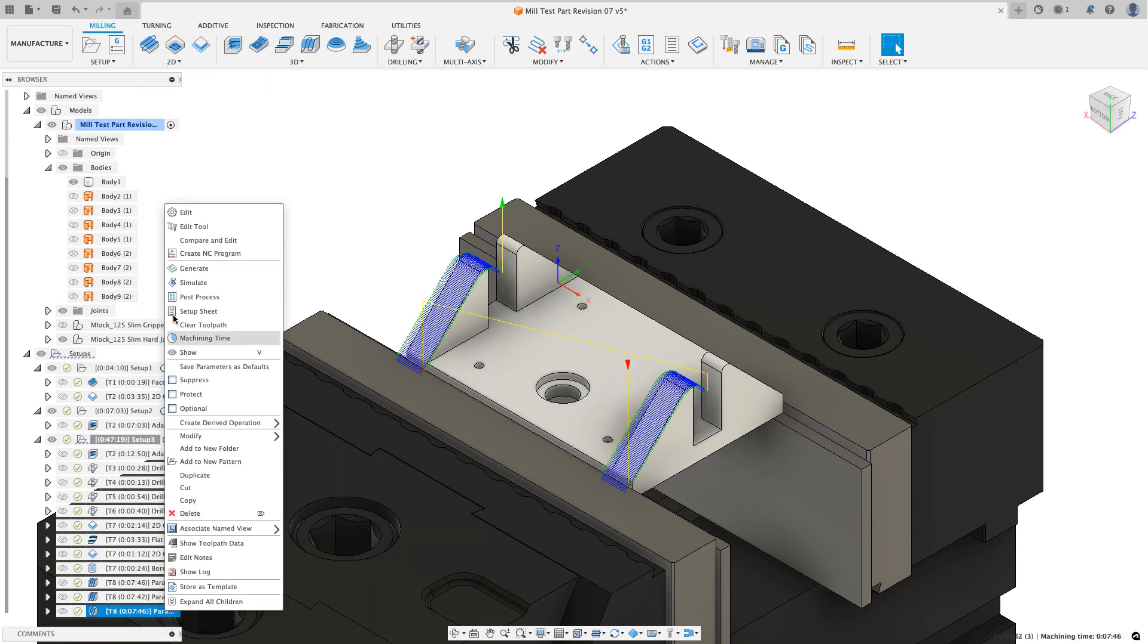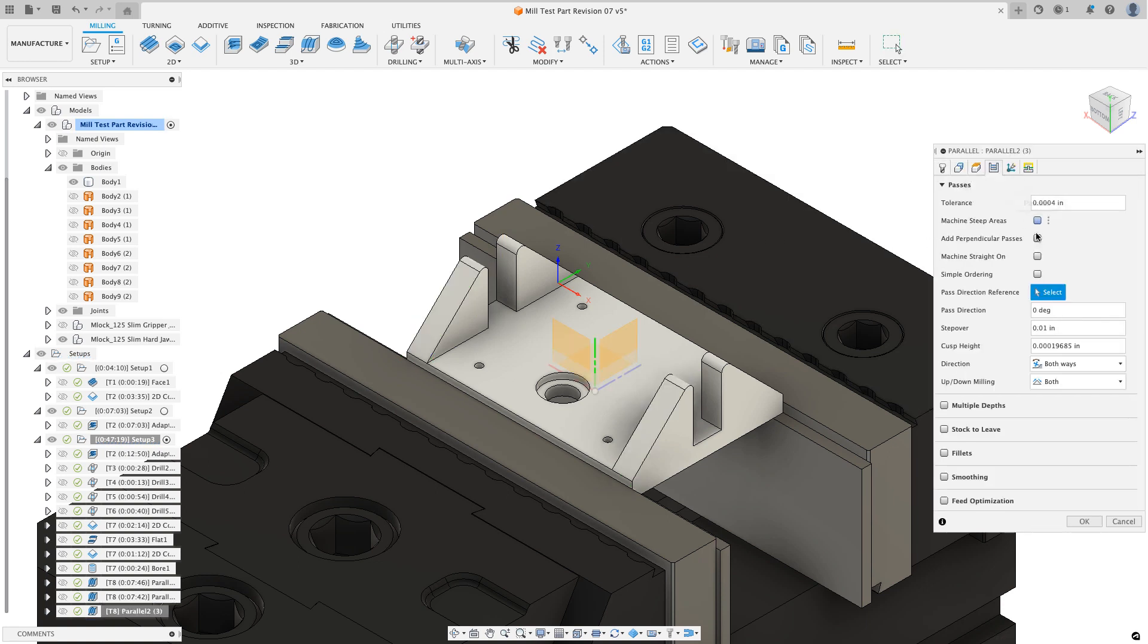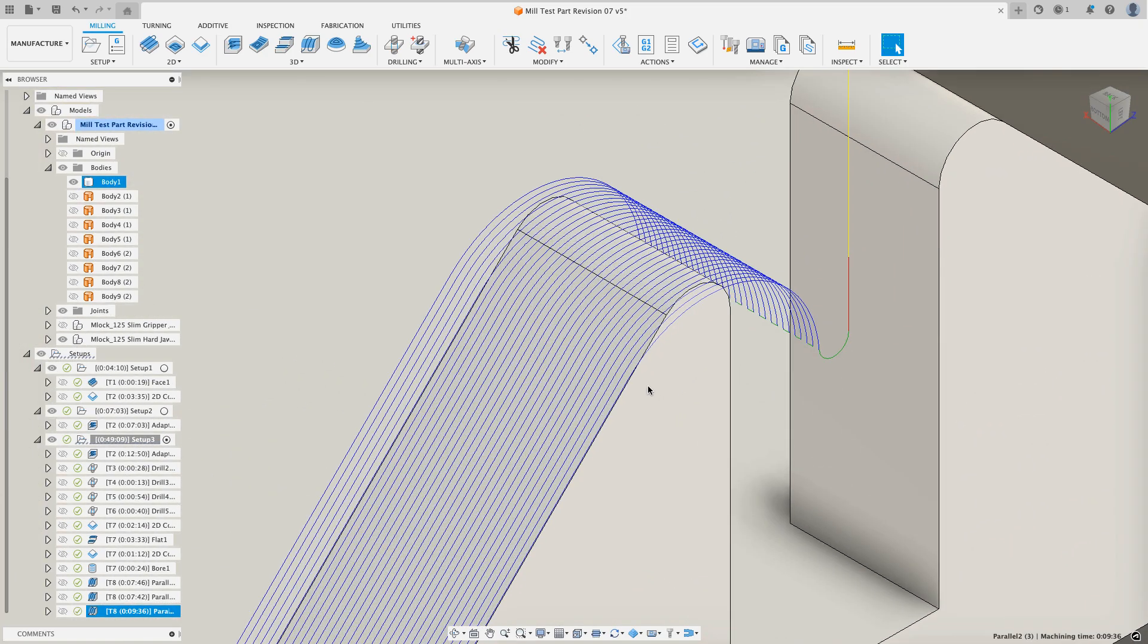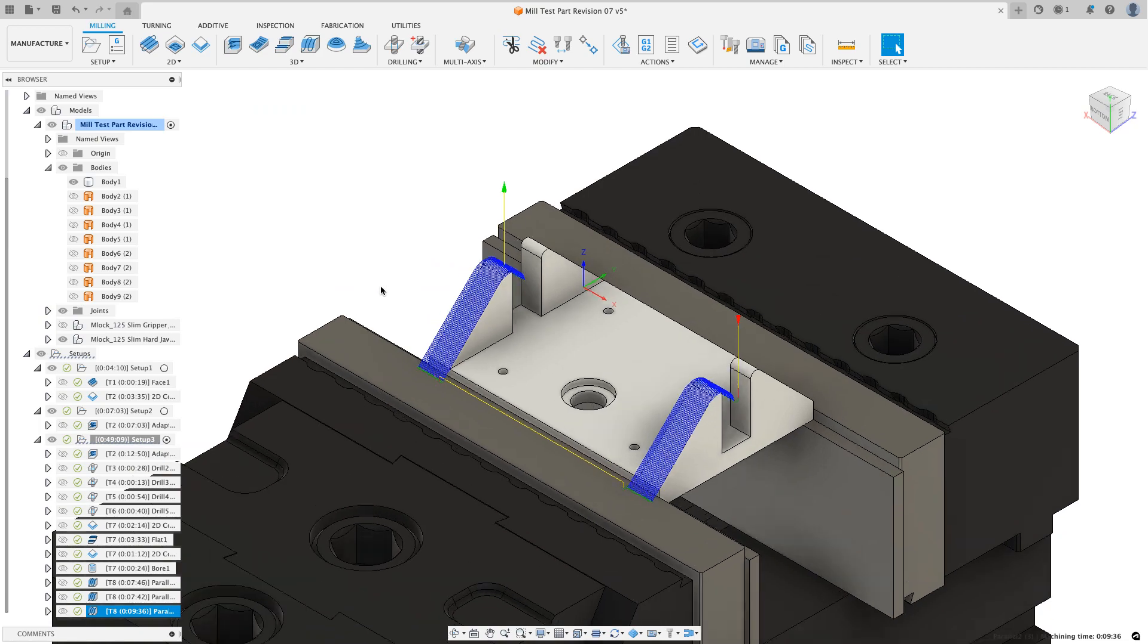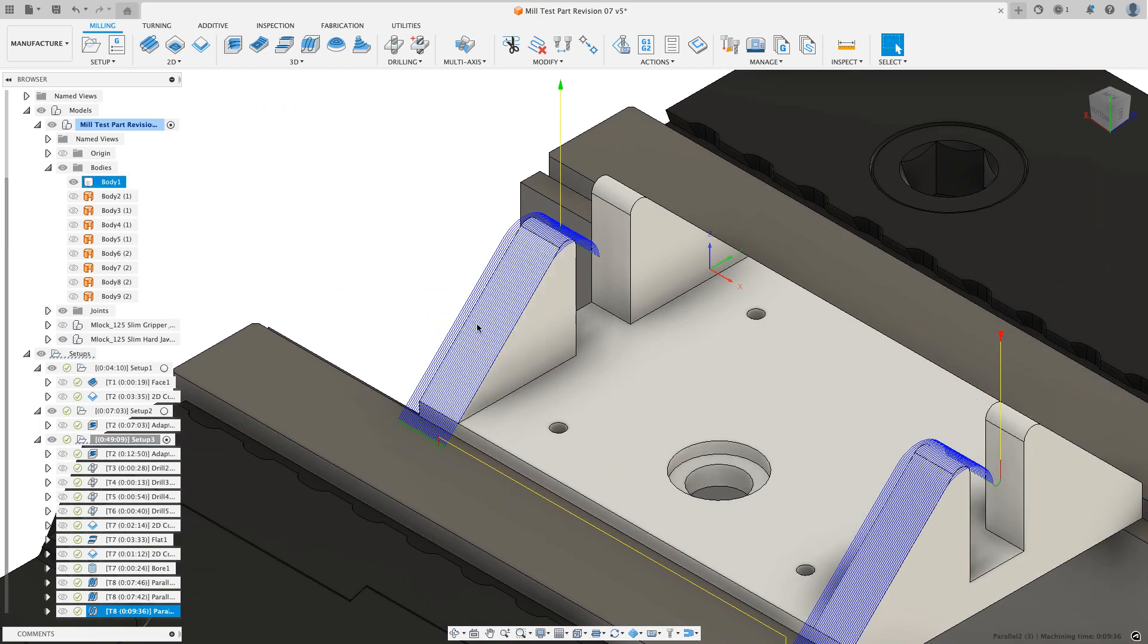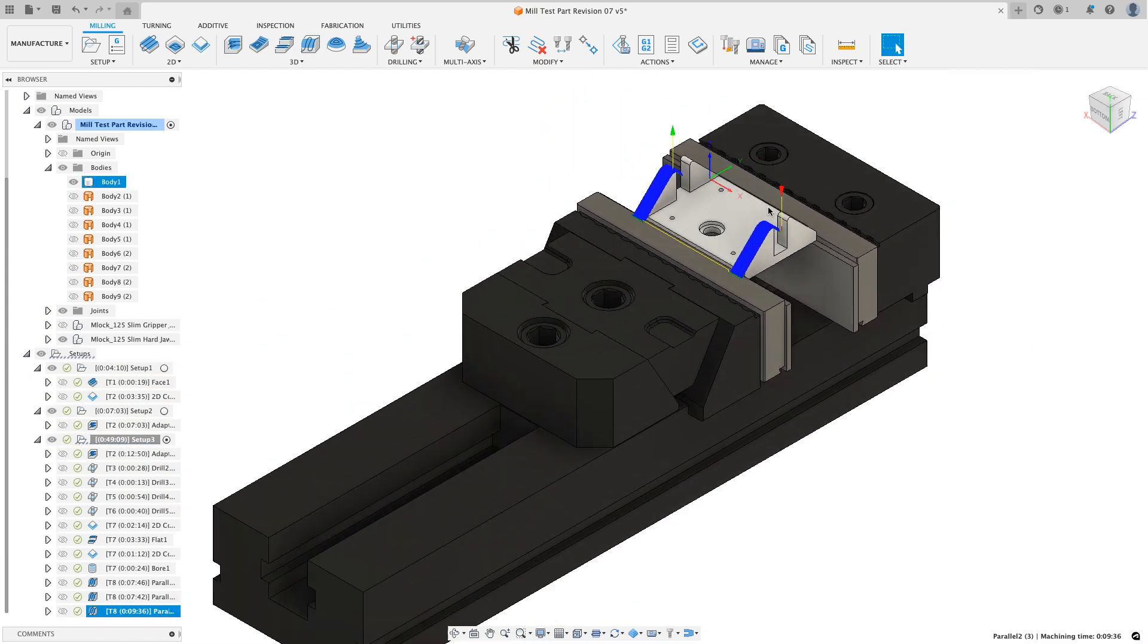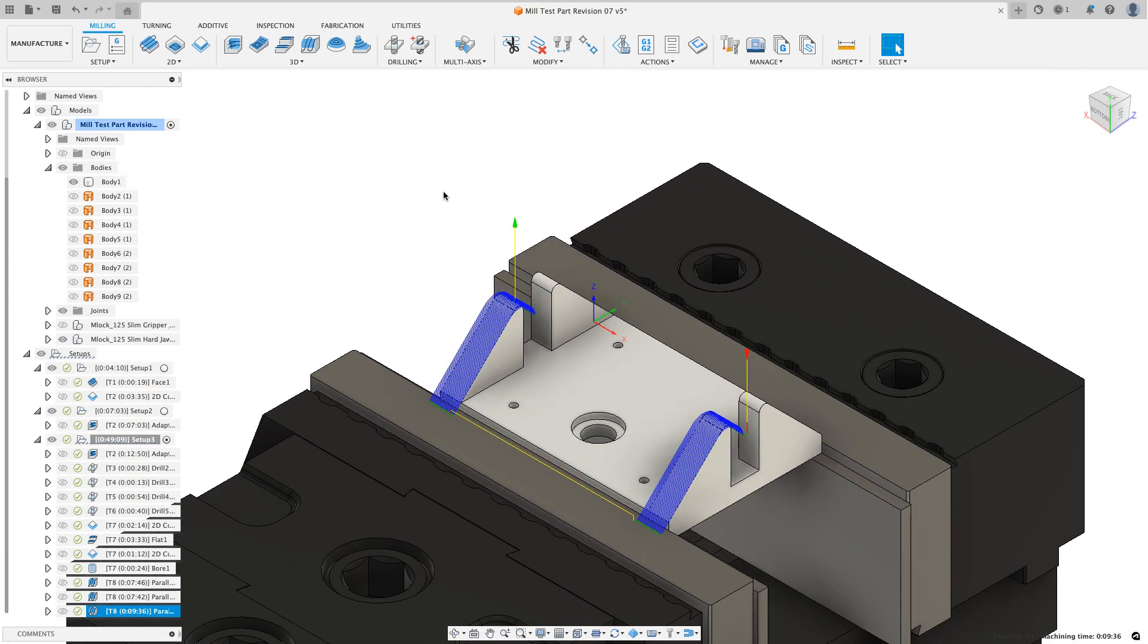If I copy this operation and paste it so it ends up at the end of my operation, I can just go to my parallel. I'll edit this. The only change you need to make is on the passes tab. Instead of going zero degrees, I can put in 90 degrees or 270 degrees. And that way, now it's going to go the long way. So that should finish up the machining of those surfaces on our Xometry mill test part.